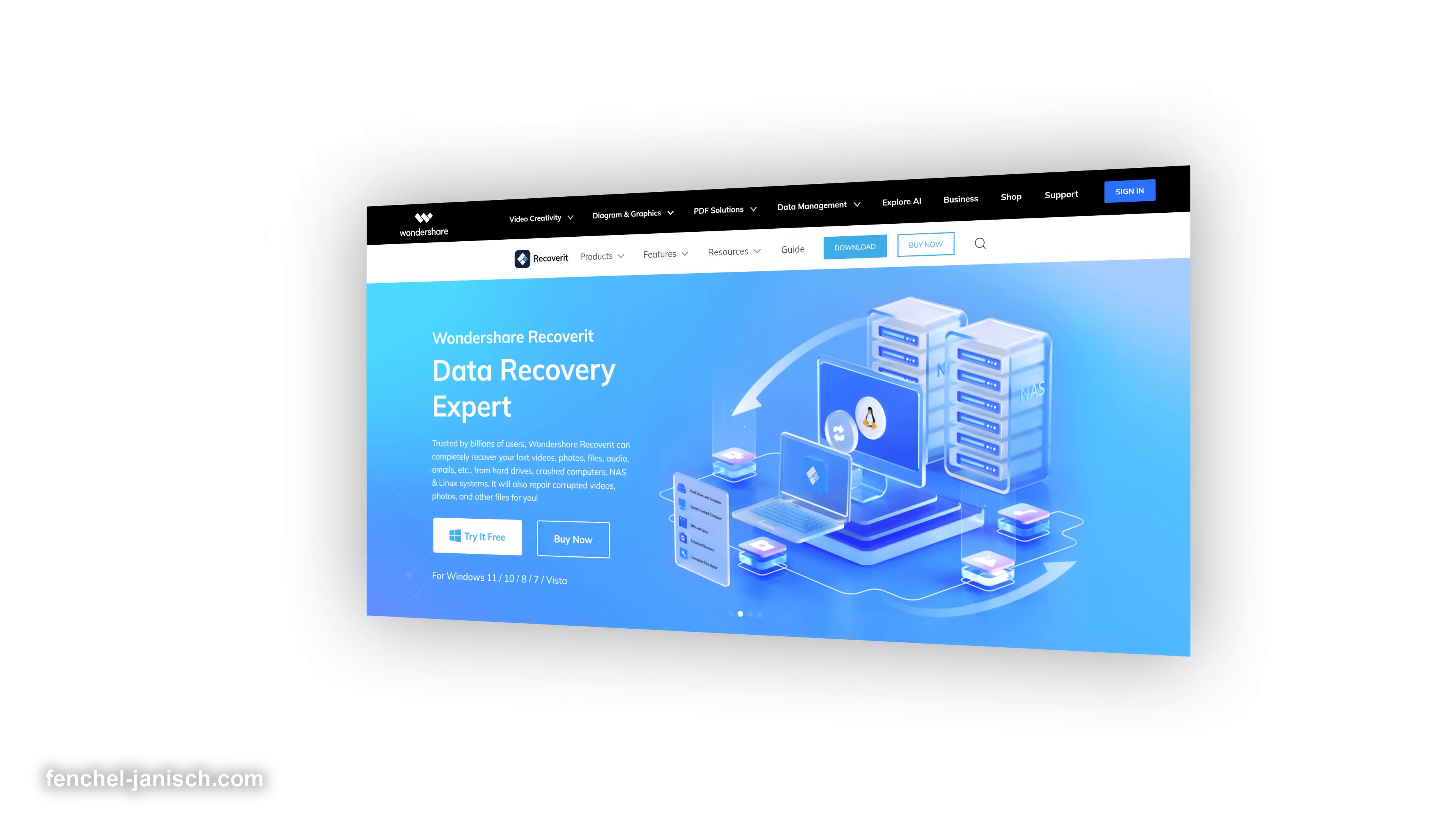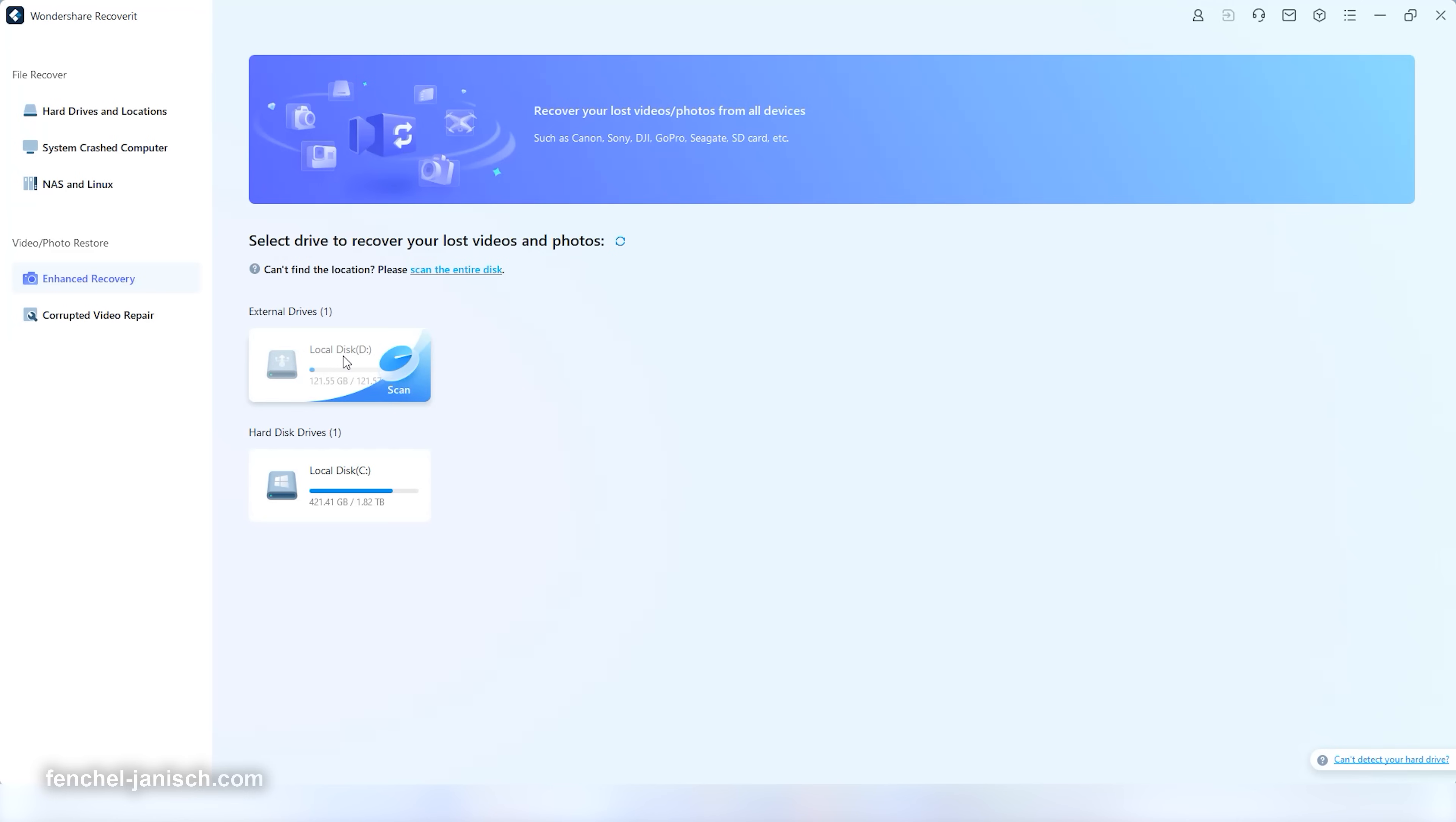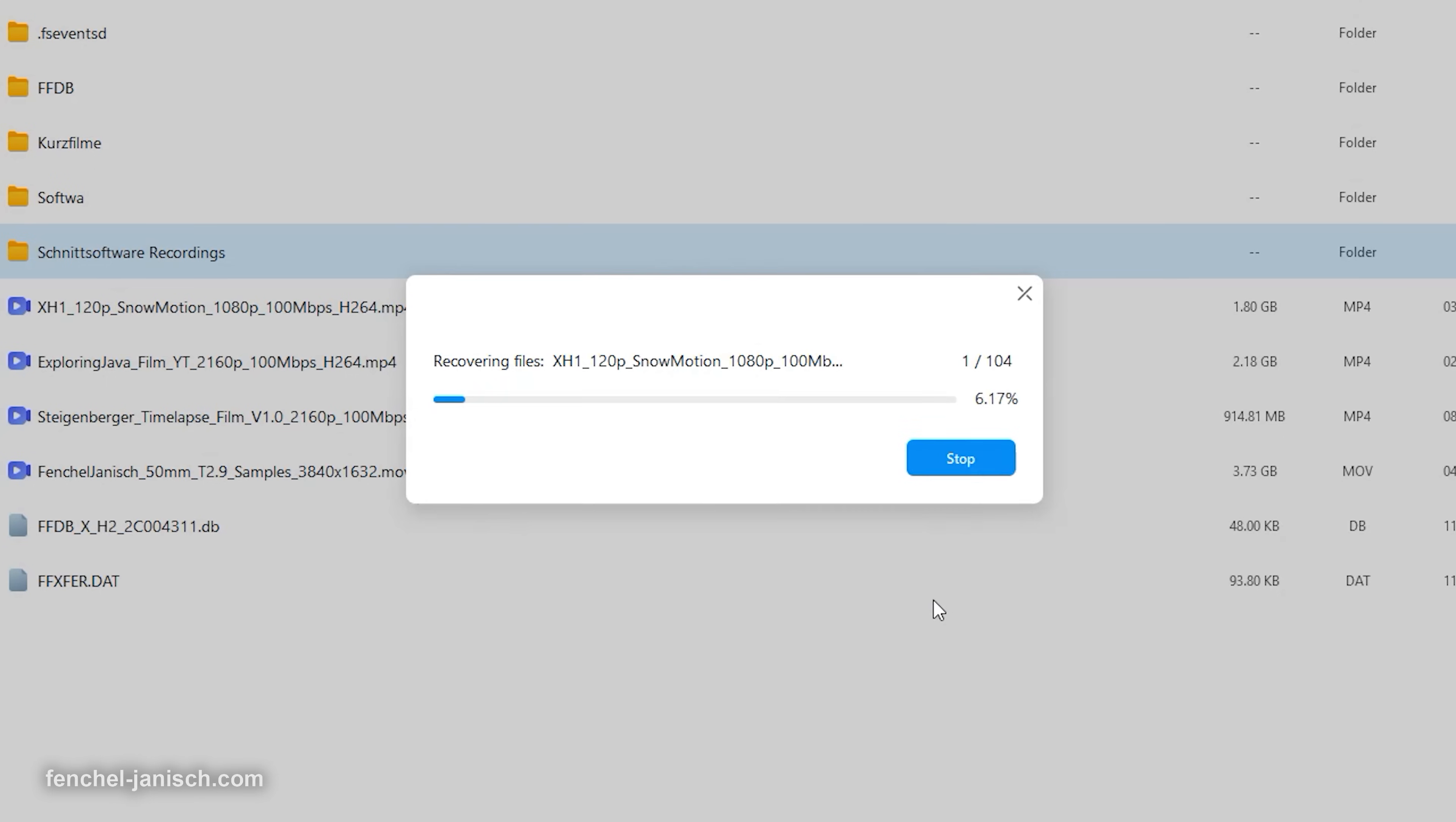That's why today we're having a look at Wondershare Recoverit. Recoverit is a solution that lets you easily restore lost files from different kinds of devices and memory cards.